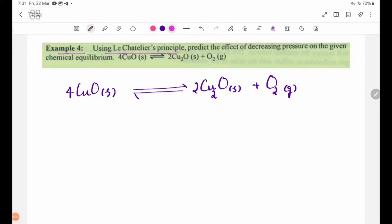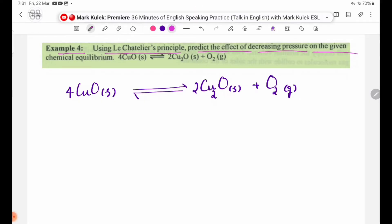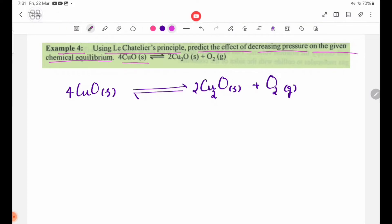Using Le Chatelier's principle, predict the effect of decreasing pressure on the given chemical equilibrium. The reaction is: 4 CuO solid in a reversible reaction producing 2 Cu2O solid plus O2 gas. Using Le Chatelier's principle, predict the effect of decreasing pressure on the given chemical equilibrium.